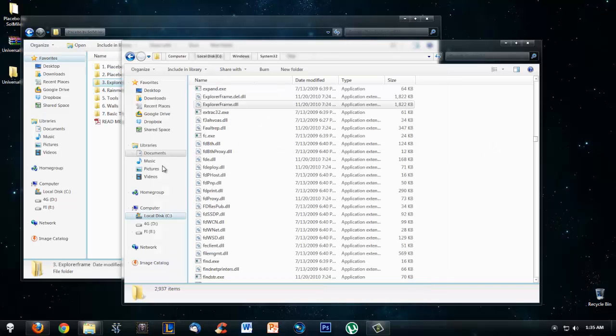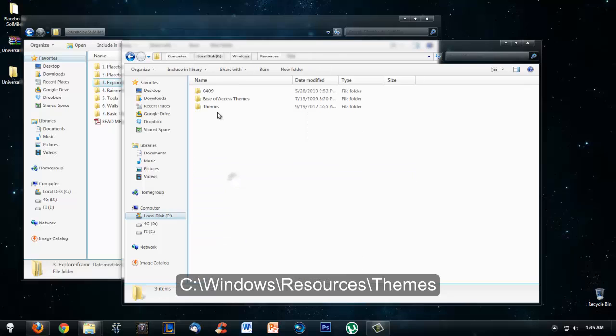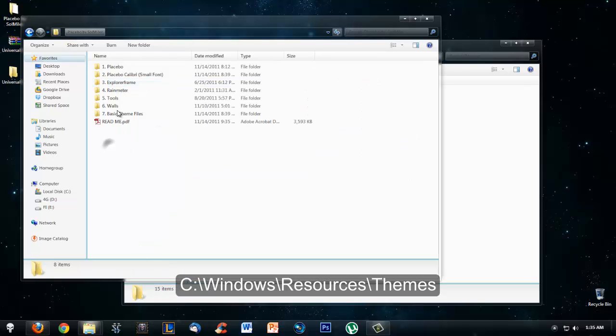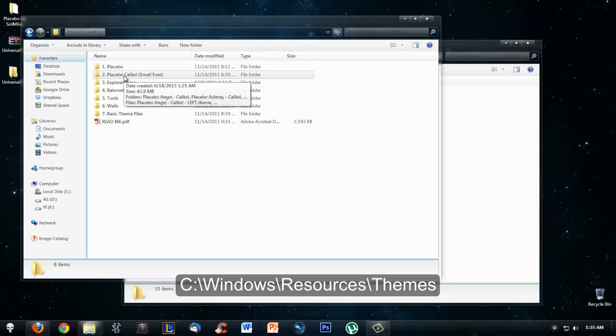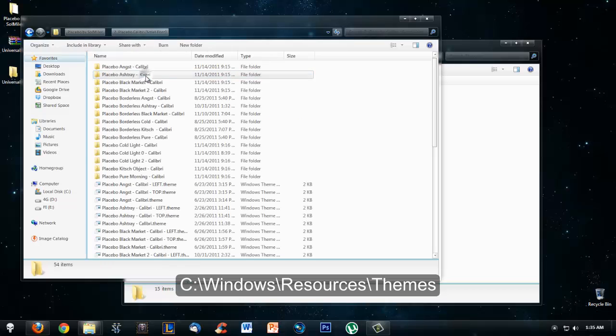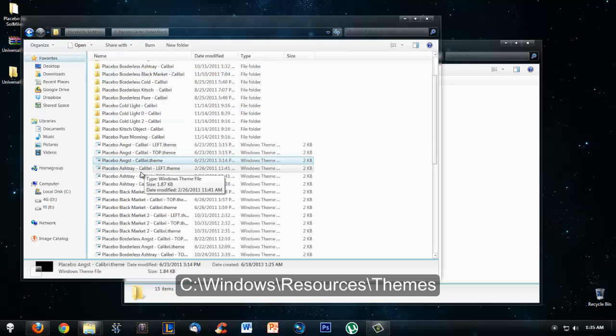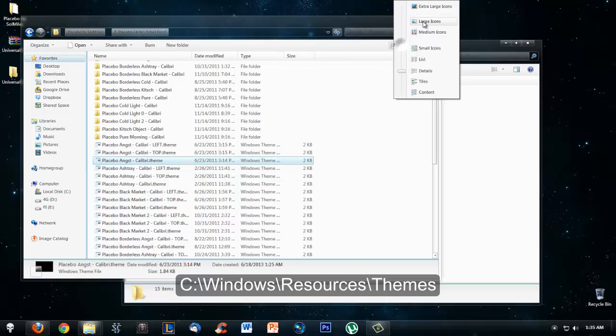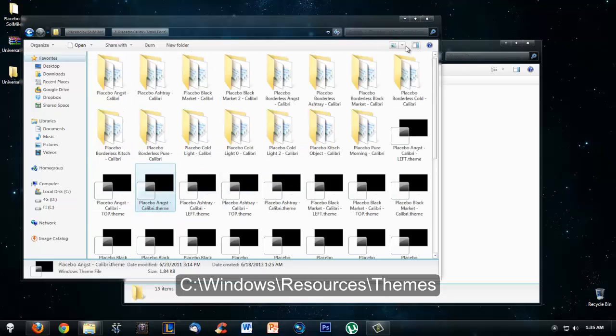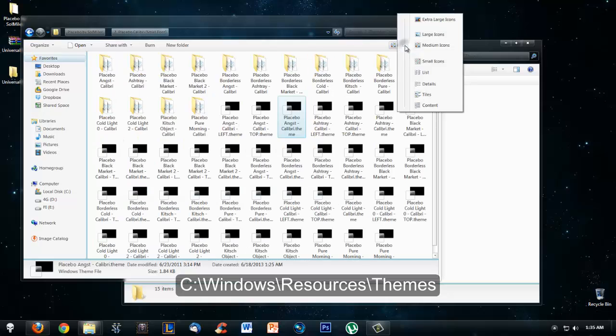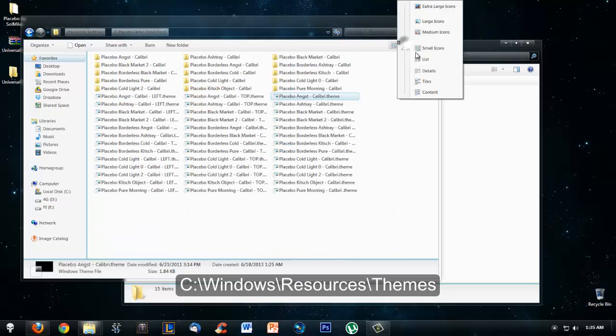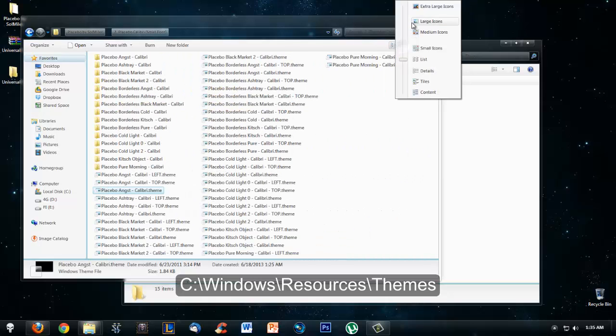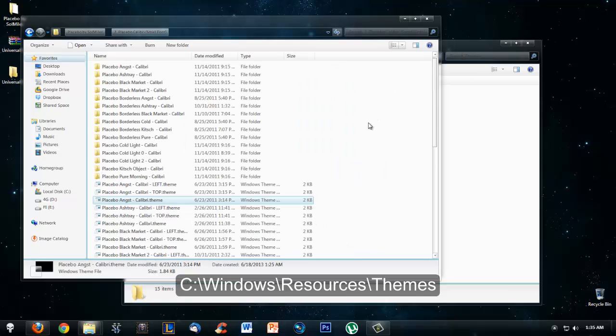Once you're done with that, you're going to go to C:\Windows\Resources\Themes and then you find your theme files. Just go to the folders and what you're looking for is usually a folder and then a .theme file or something where the icon looks like this.